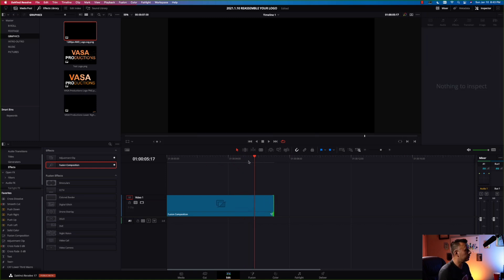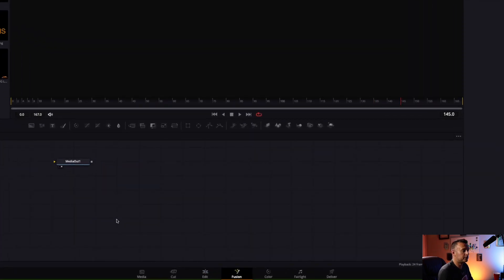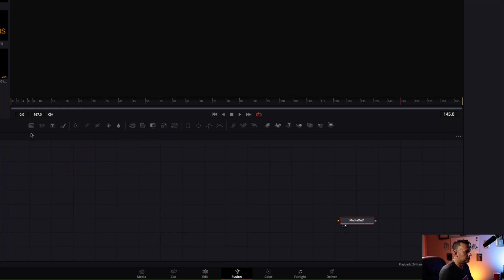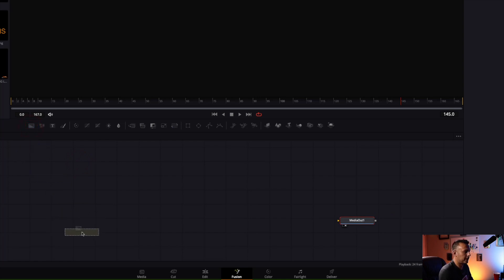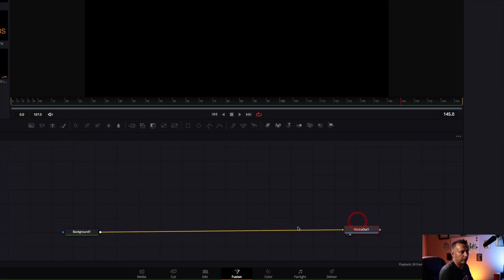Then we're gonna go down to the fusion tab and left click on that. So we're over in the fusion page. Let's take the media out, bring it over to the right, create some space, bring a background in, and drag that down to the workspace by left clicking and dragging. Take the output of the background and bring it into the media out. By default, we have a black background.